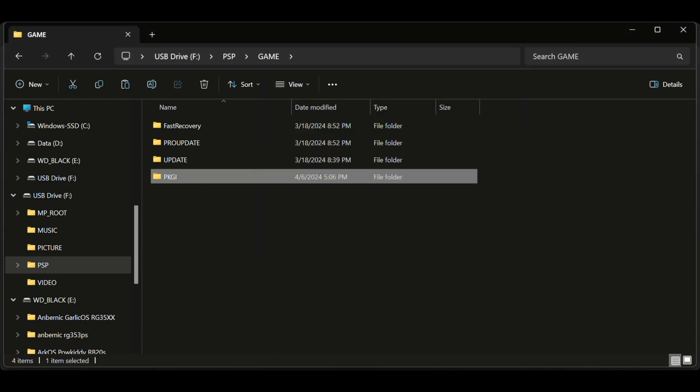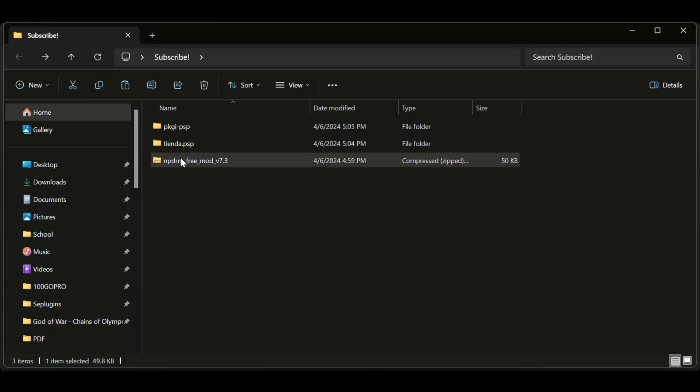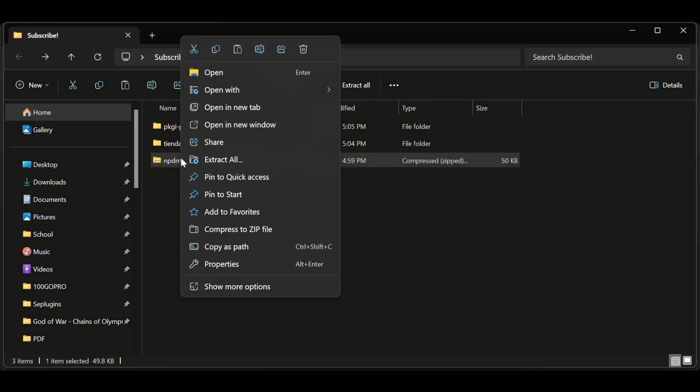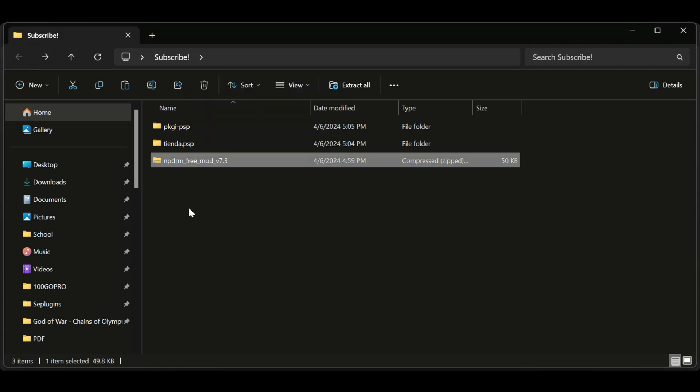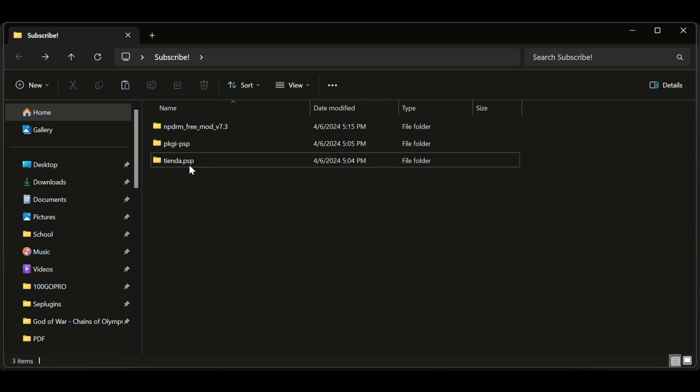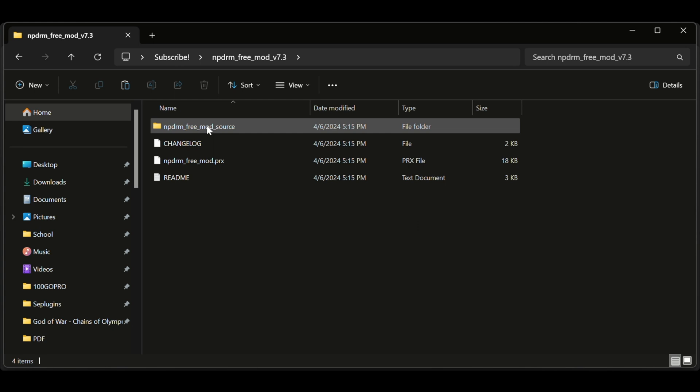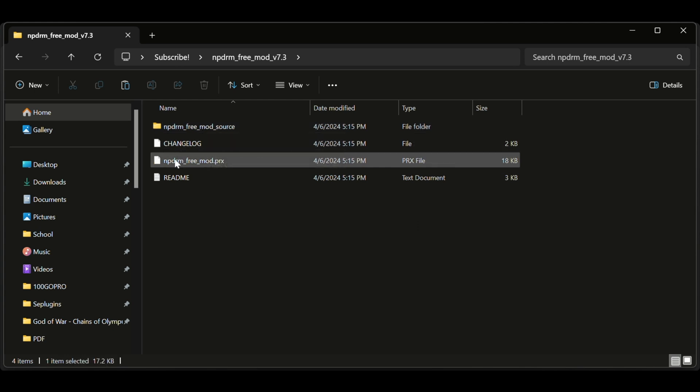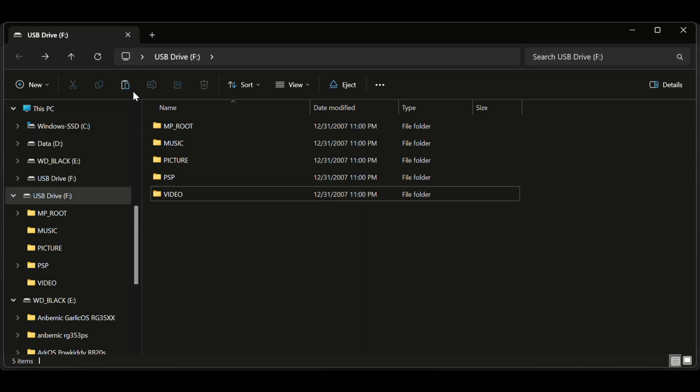All right, the last file to extract. You know what to do, extract that bad boy, delete older files, open the new folder. Inside you will find a PRX file. Copy it to your SE plugins folder on your PSP.